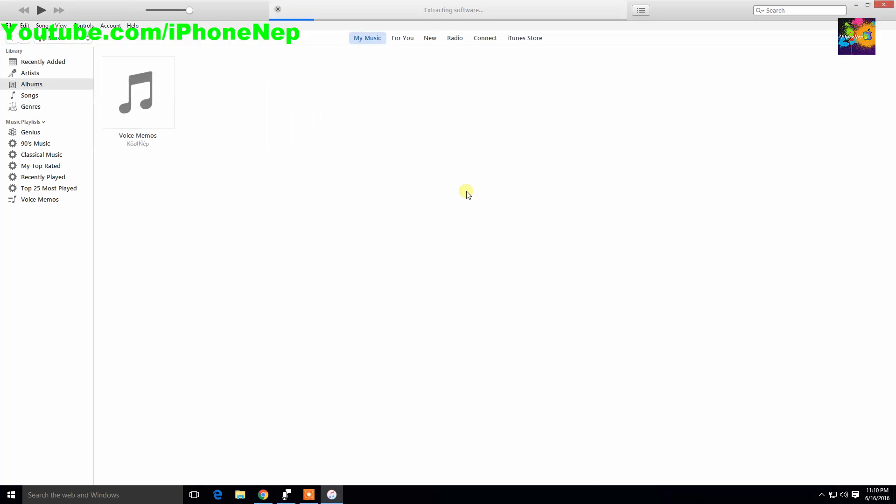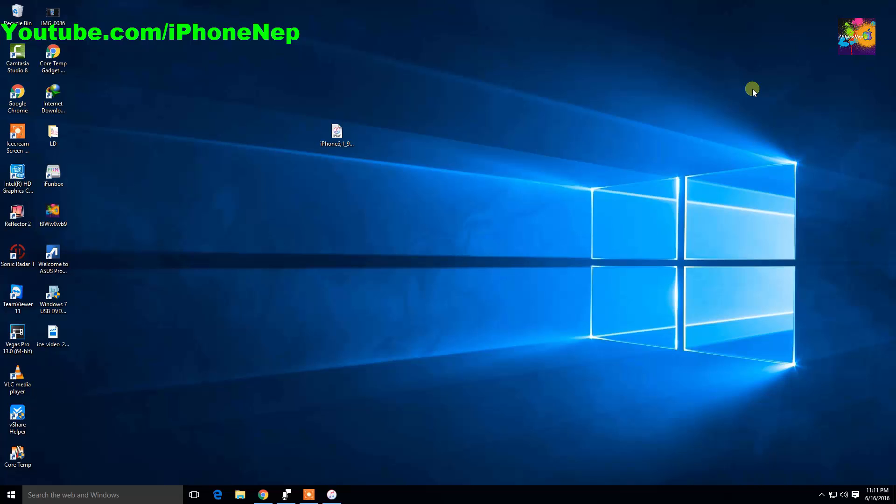It will start extracting software and everything. This process will take around five to ten minutes, so just grab some coffee or something and come back after you're done. Pretty much that's all you have to do and you're good to go.